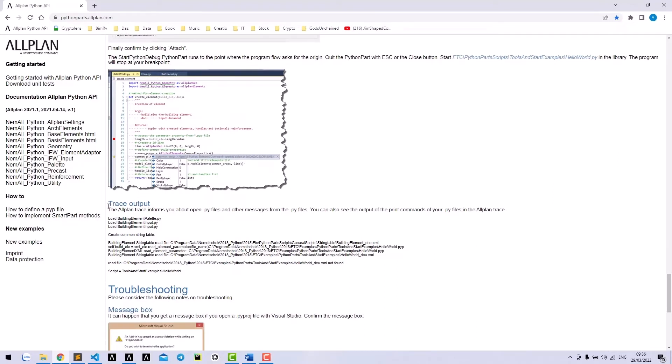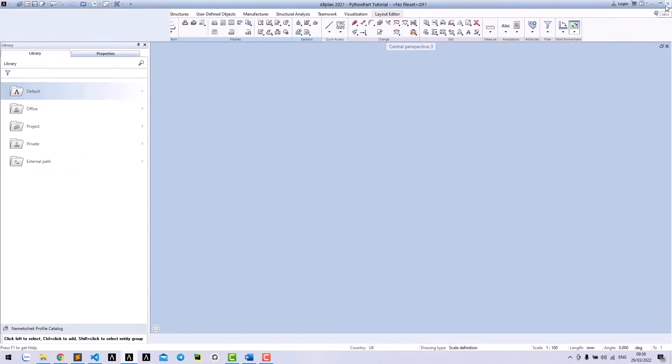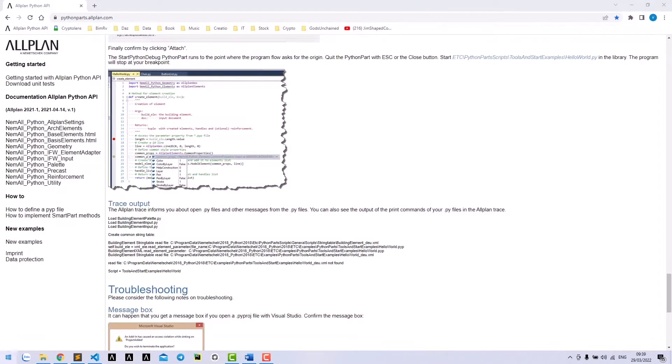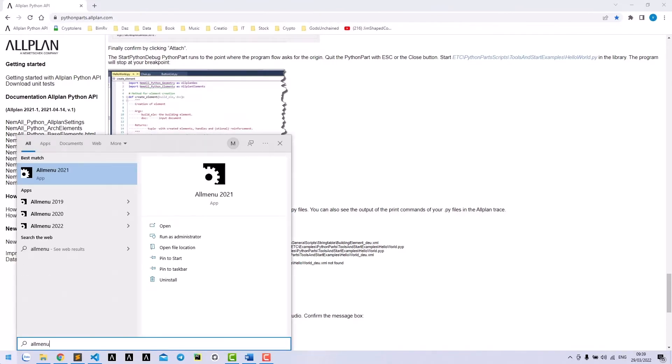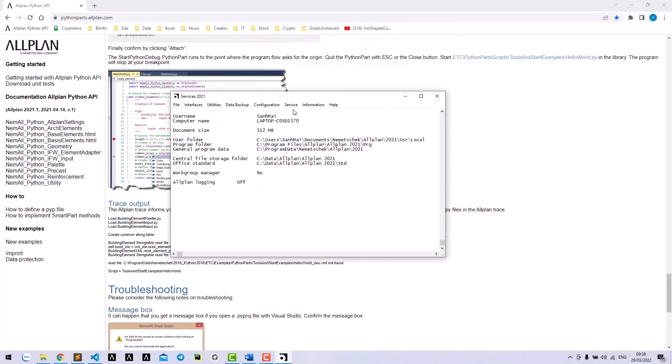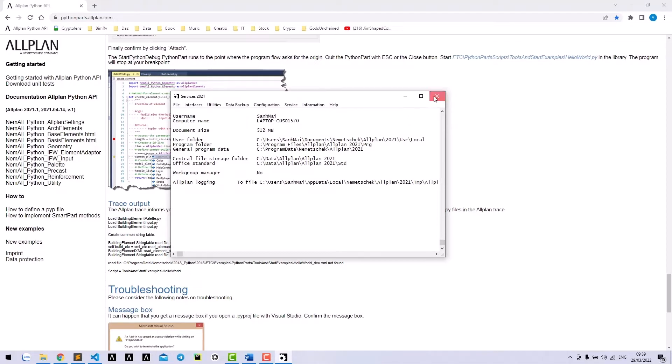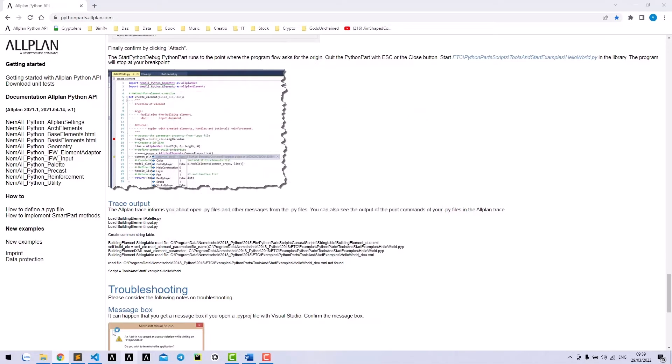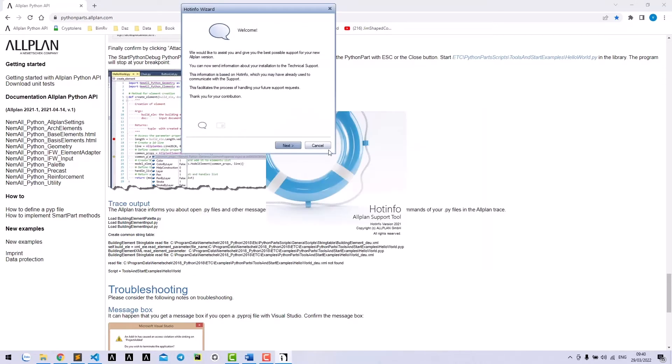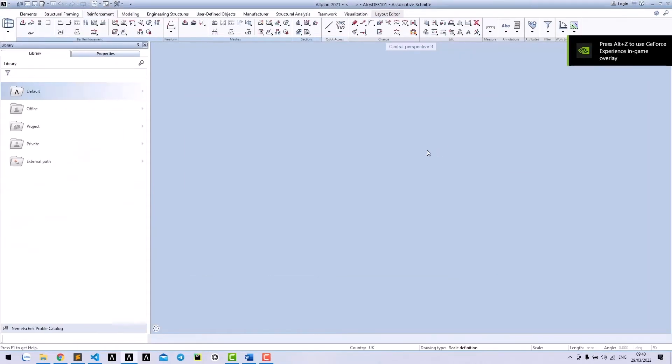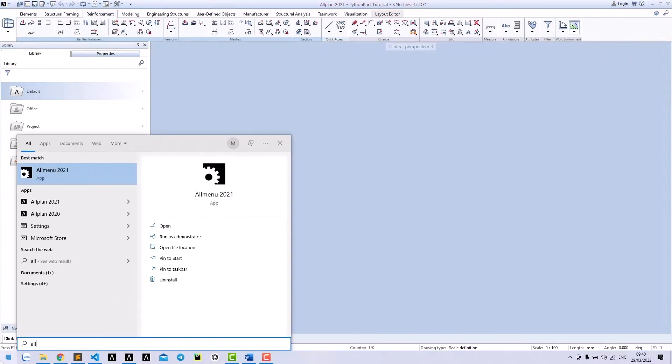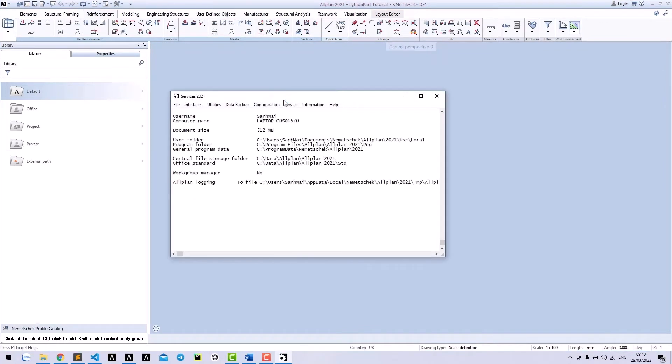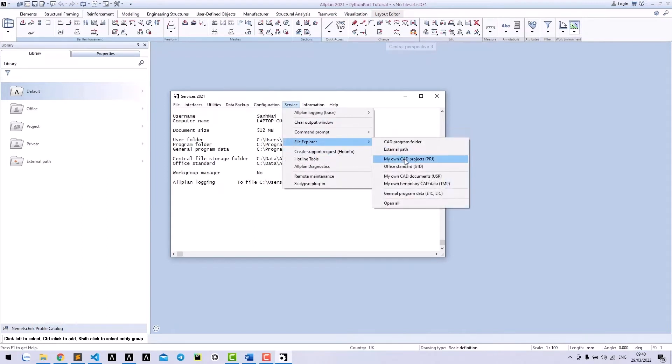The second way to debug is using trace output. It's enough to debug for most of the cases. To turn it on, close your Allplan. Go to Allplan menu, Service, Allplan Login and write to Allplan.r file. Open Allplan again. Also open the output file in Service, File Explorer, TFB.